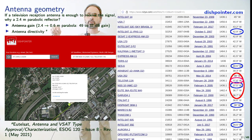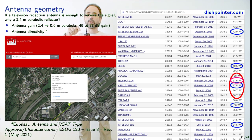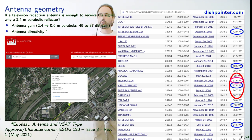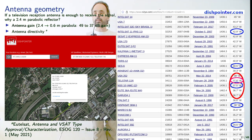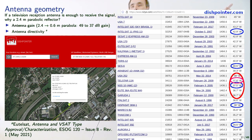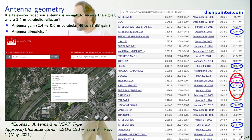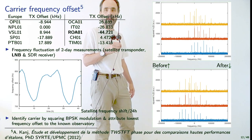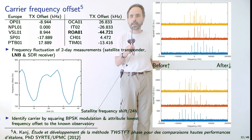Go to dishpointer.com, give it your location and the satellite you want, and it gives you azimuth and elevation. Be aware: elevation is easy to set, but I was initially mistakenly aiming at the wrong satellite. If you're looking at the wrong satellite in azimuth, you won't get the signal you're looking for. Be sure to scan a bit around the azimuth.